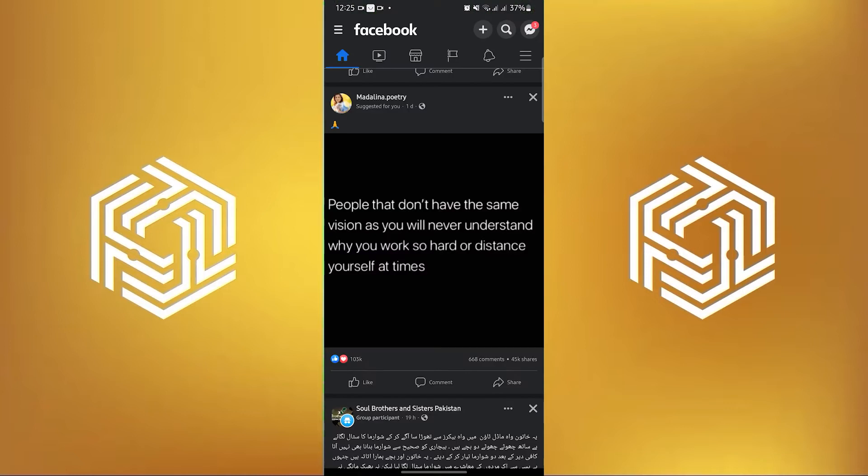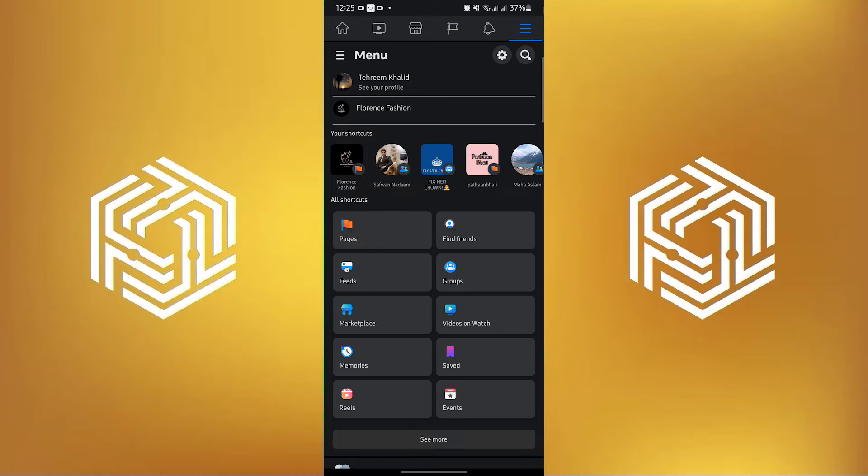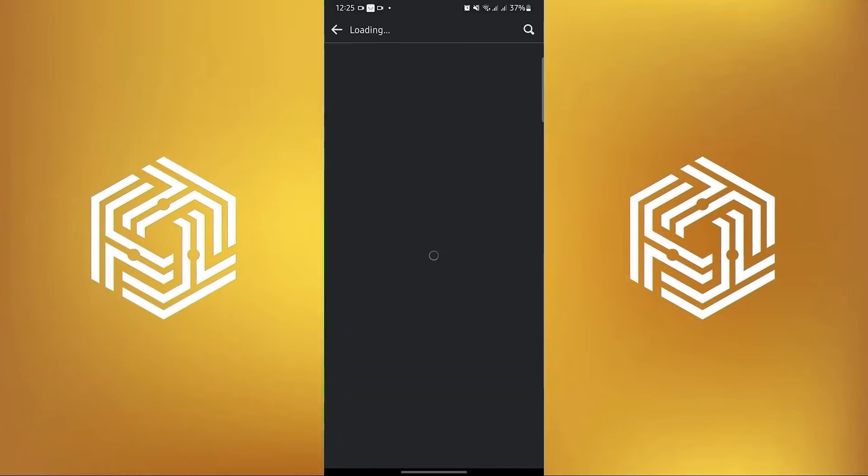To start, open your Facebook application in your mobile device. Now tap on the three horizontal lines on the upper right. Then tap on the gear icon on the upper right.